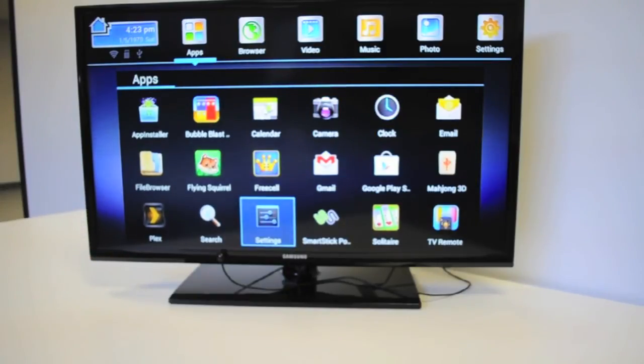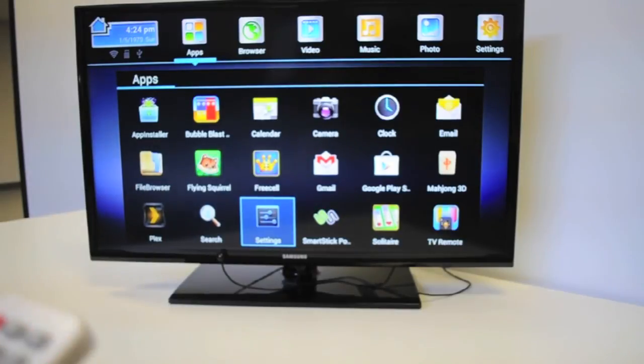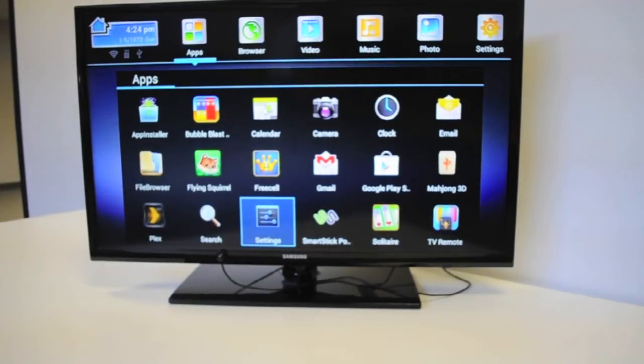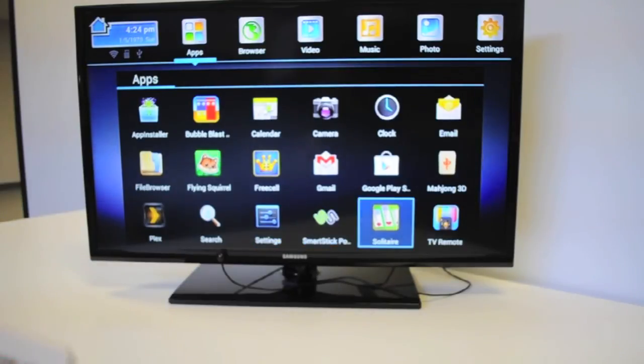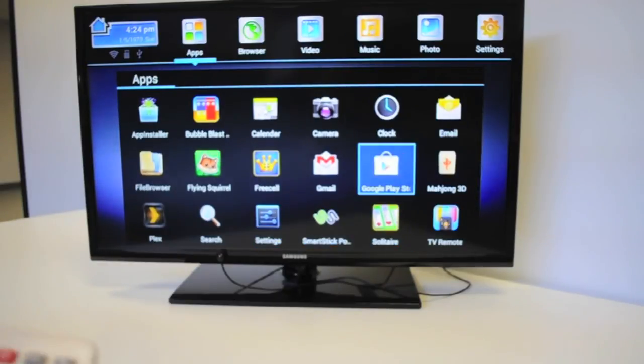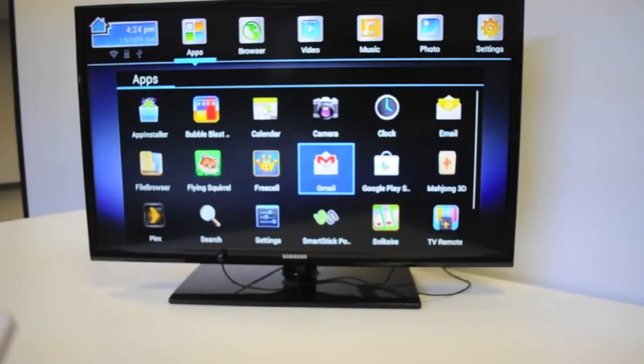Now the SmartStick is a low power device. So when you're done using it, you don't even have to turn it off. So there it is, that's the SmartStick from Favi Entertainment. Thank you for watching.